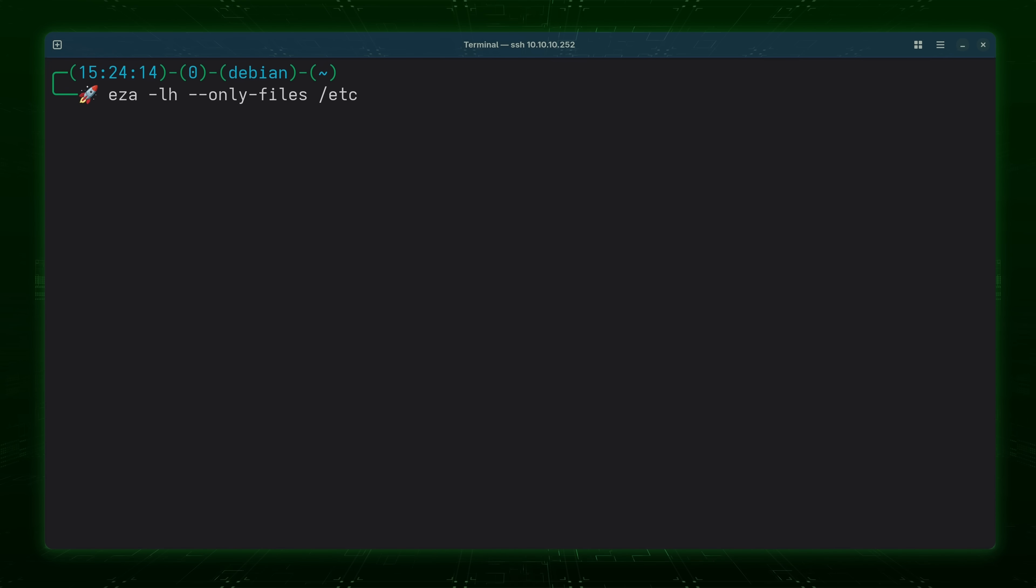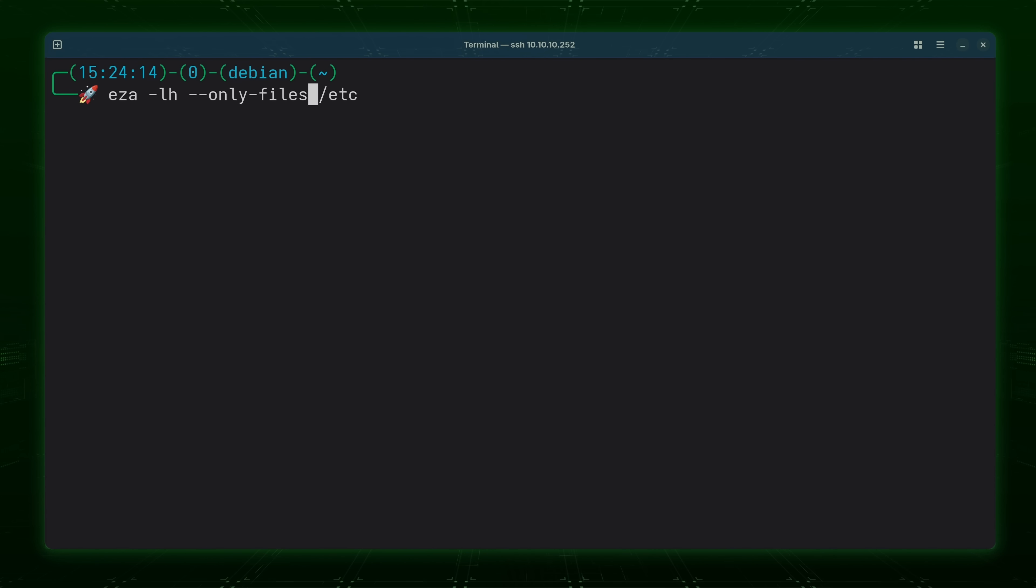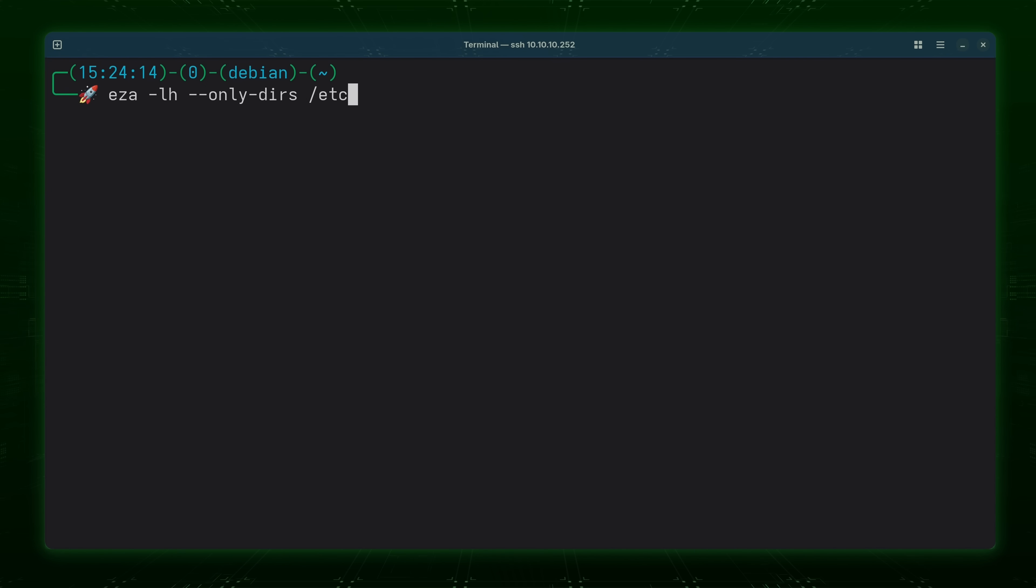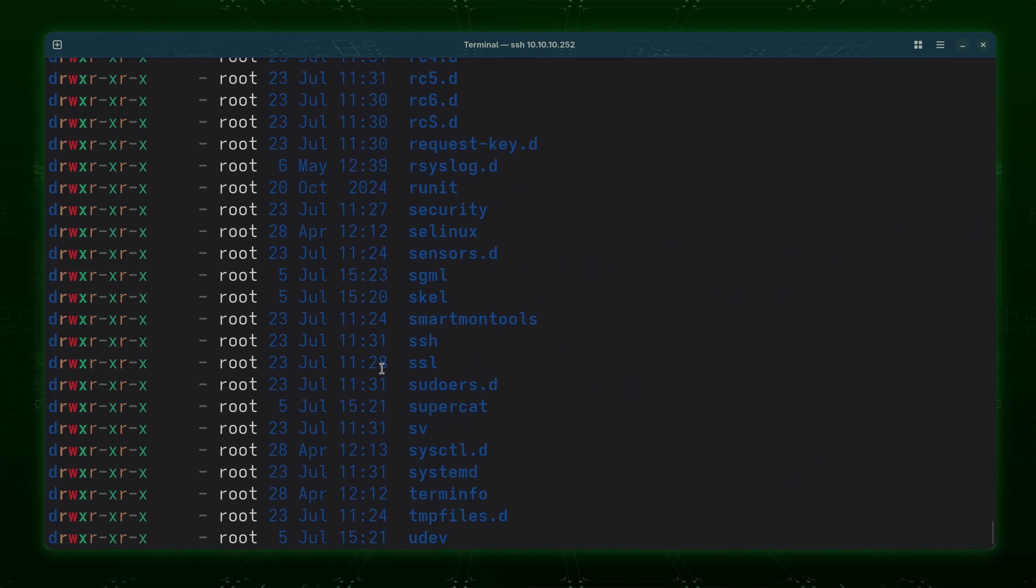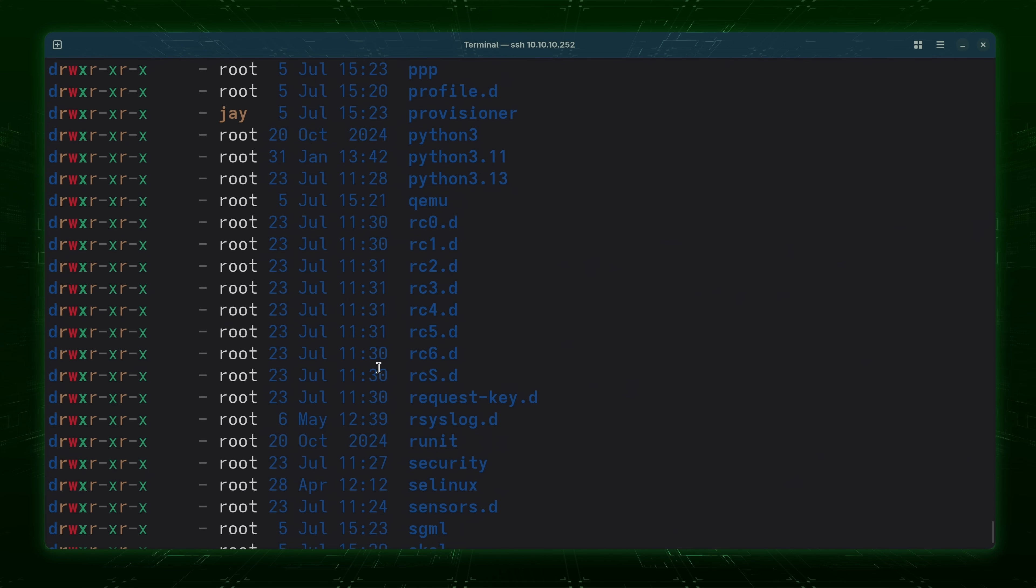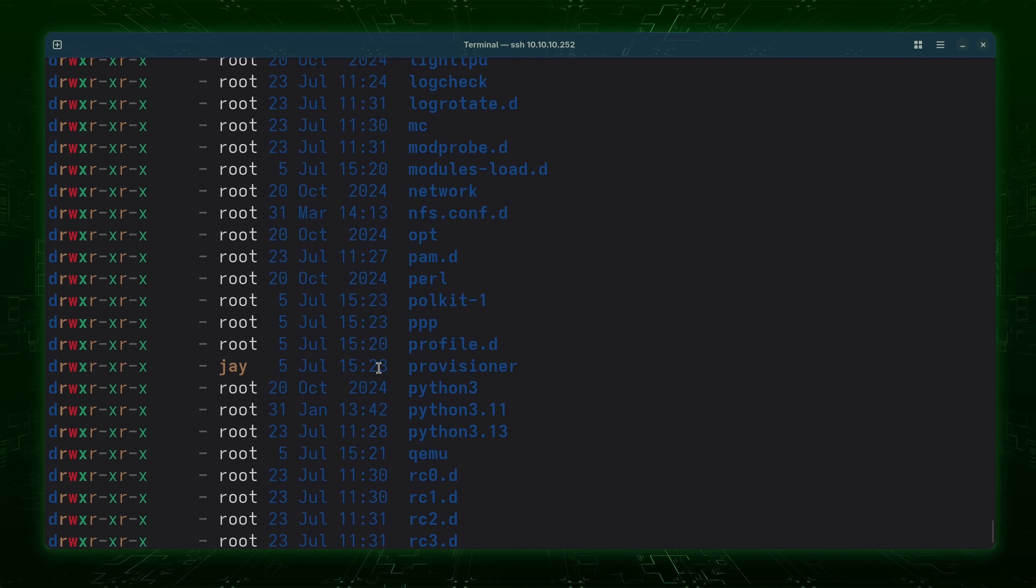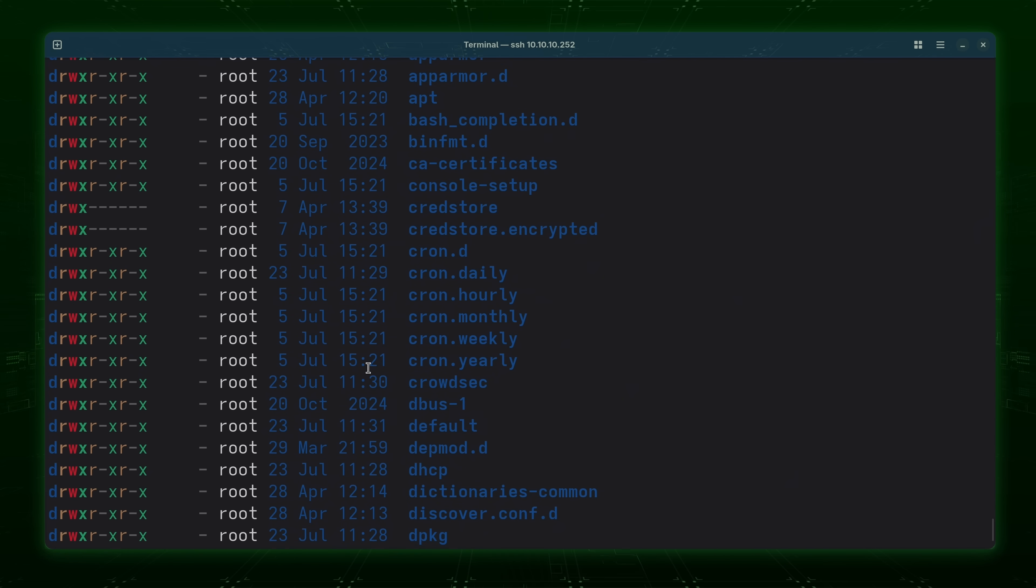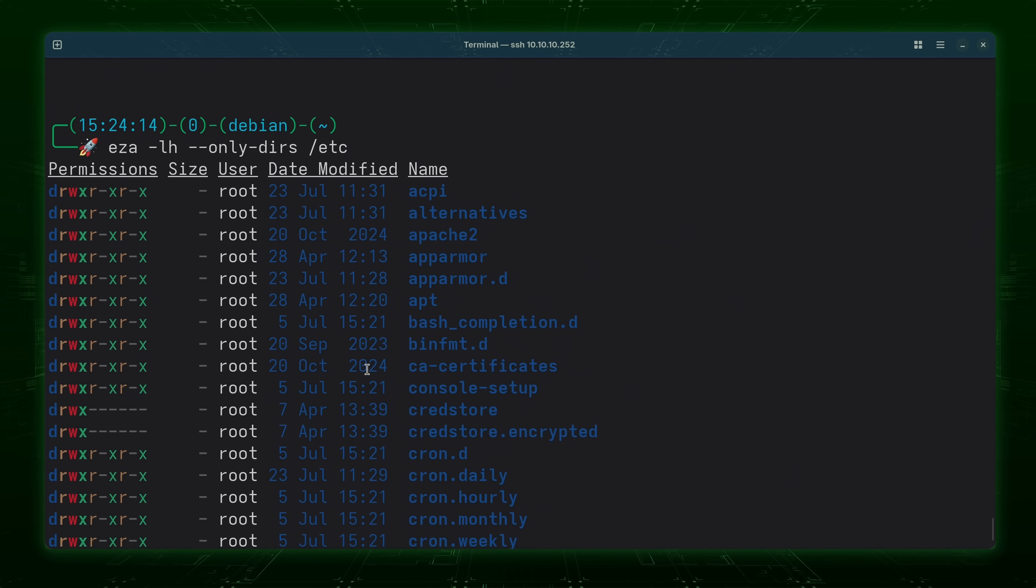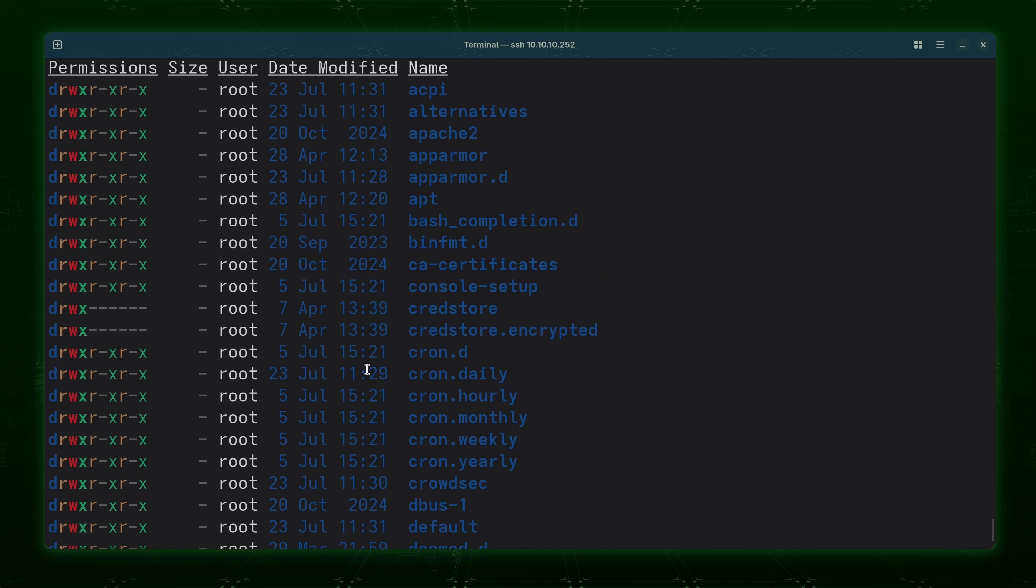Now similarly what you could also do is show only directories. And to do that we simply change the word files to dirs just like this. And I'll press enter. And now we're seeing only directories. So I think these two options are fairly self-explanatory but it might come in handy if you want to view only files or perhaps you want to view only directories.